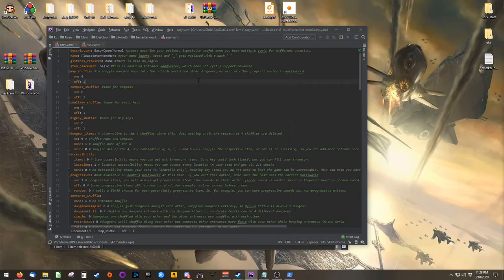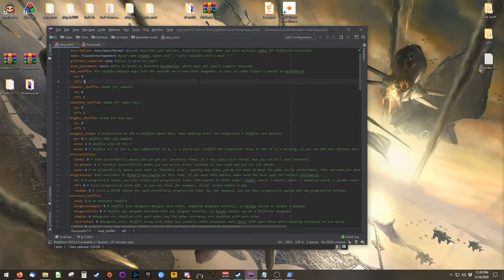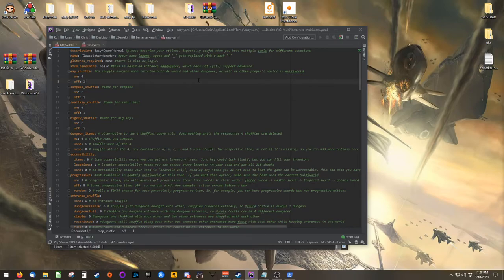So if you want an item randomizer, somebody else wants Key Sanity, and another person wants Animizer turned on, you can all play with your desired settings and still participate in a Multi-World together.